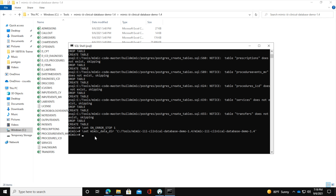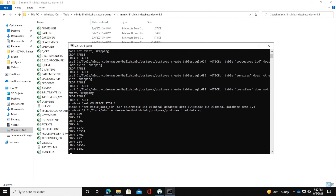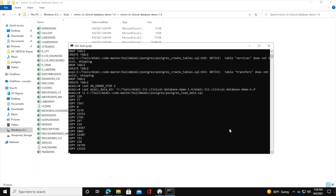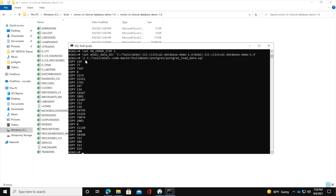Now run the postgres_load_data.sql script, which loads all the data into the tables. It takes some time to complete. Once done, build the indexes by running the corresponding index script.